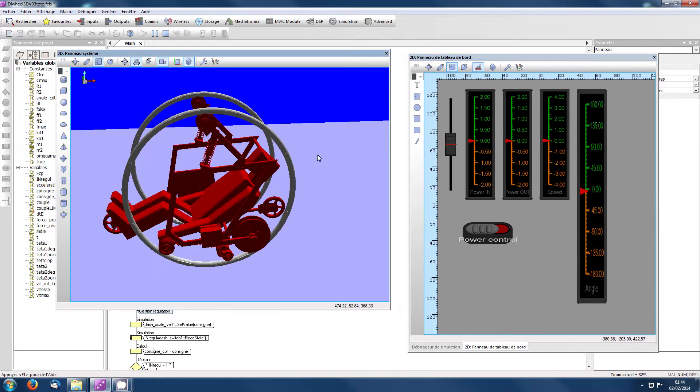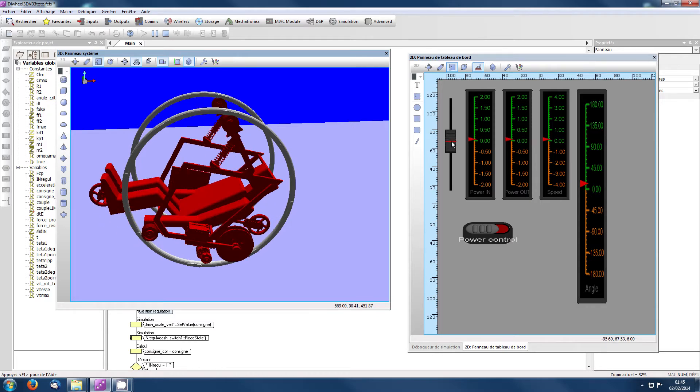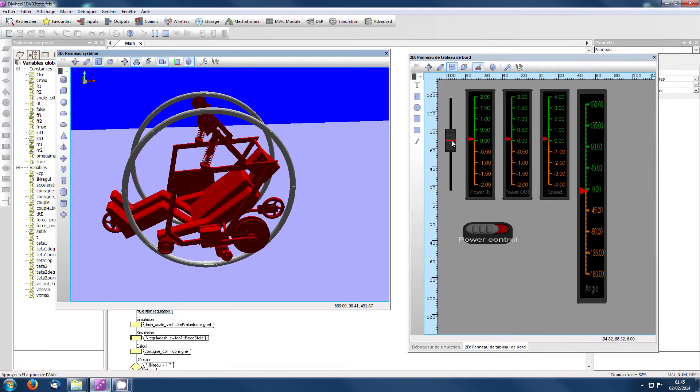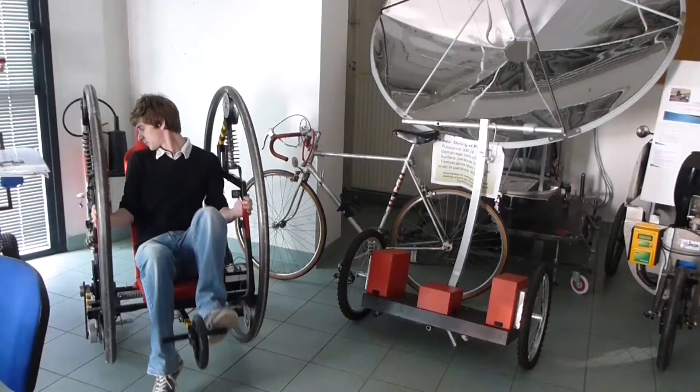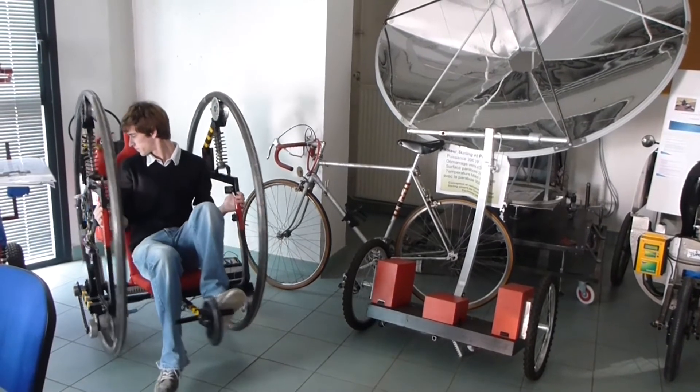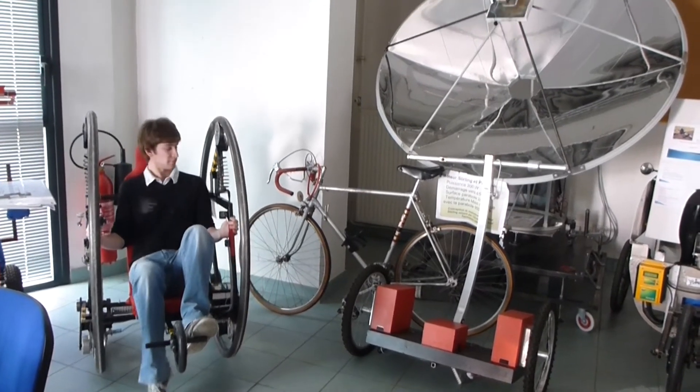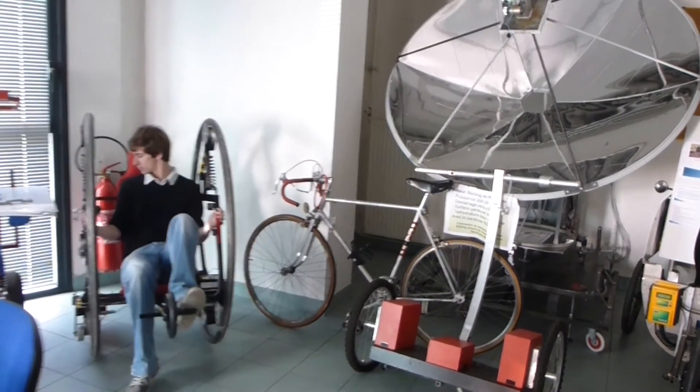Une première solution de régulation, c'est de limiter la puissance. On voit qu'en limitant la puissance, on a un angle qui est limité.